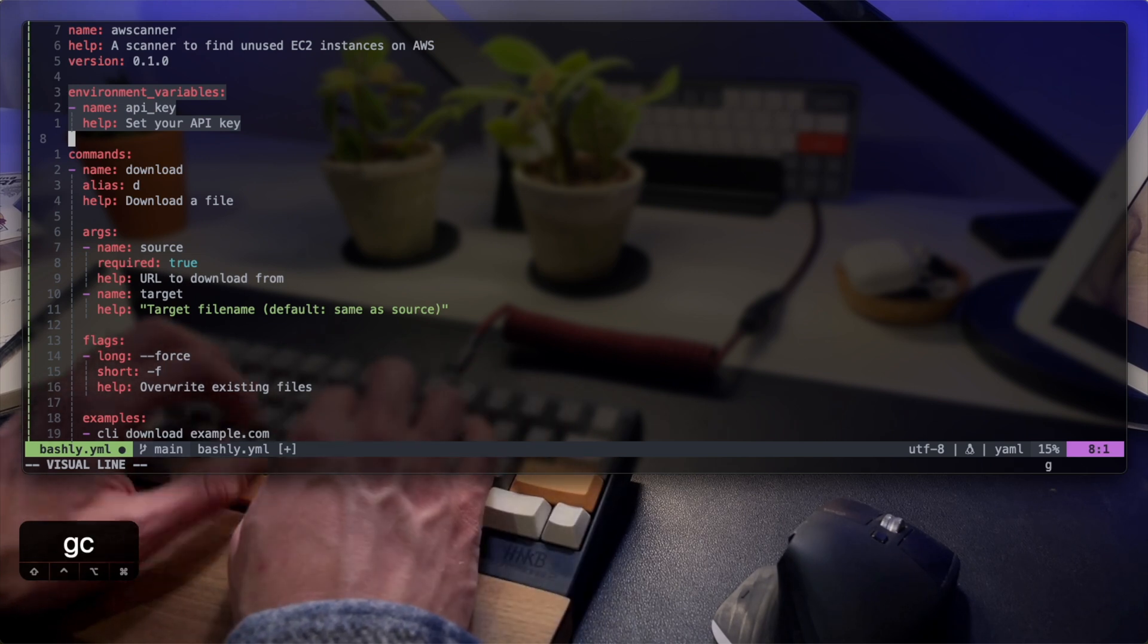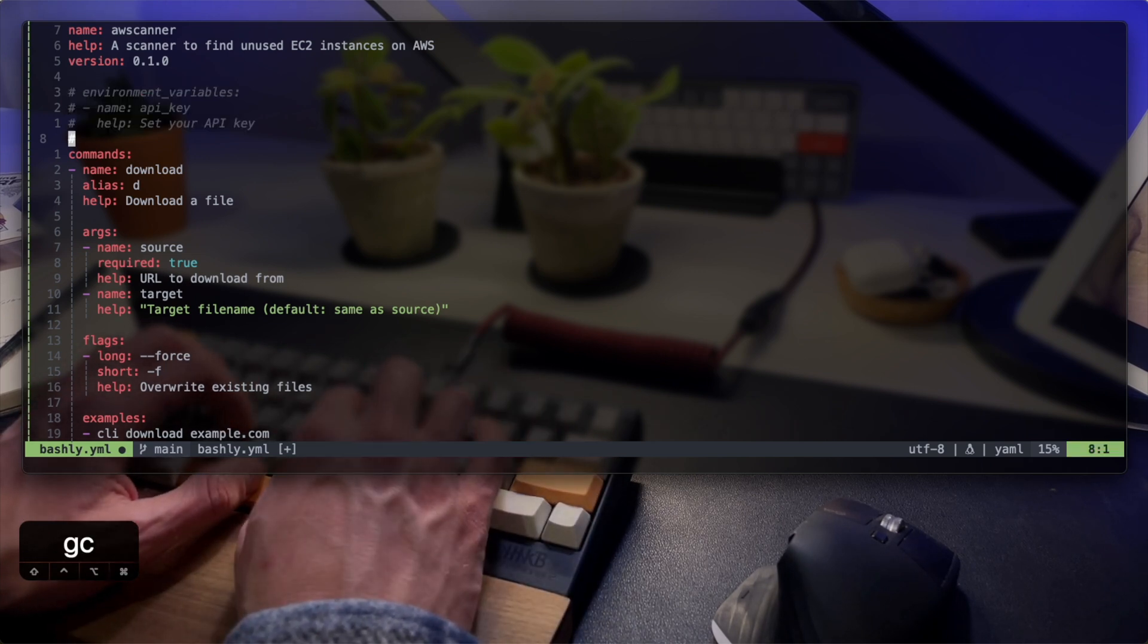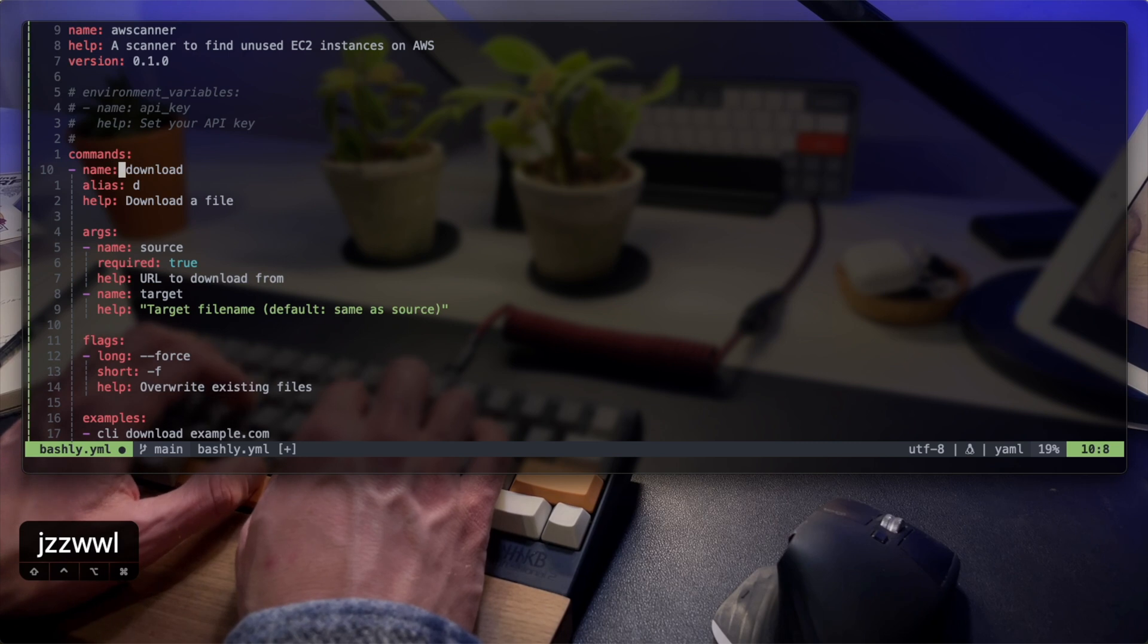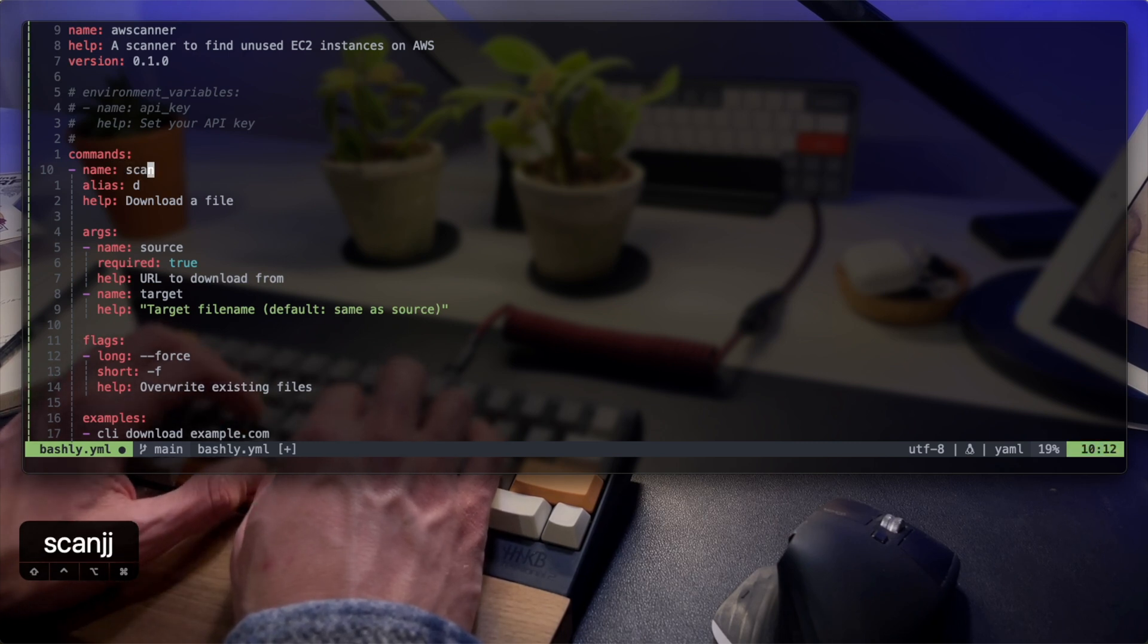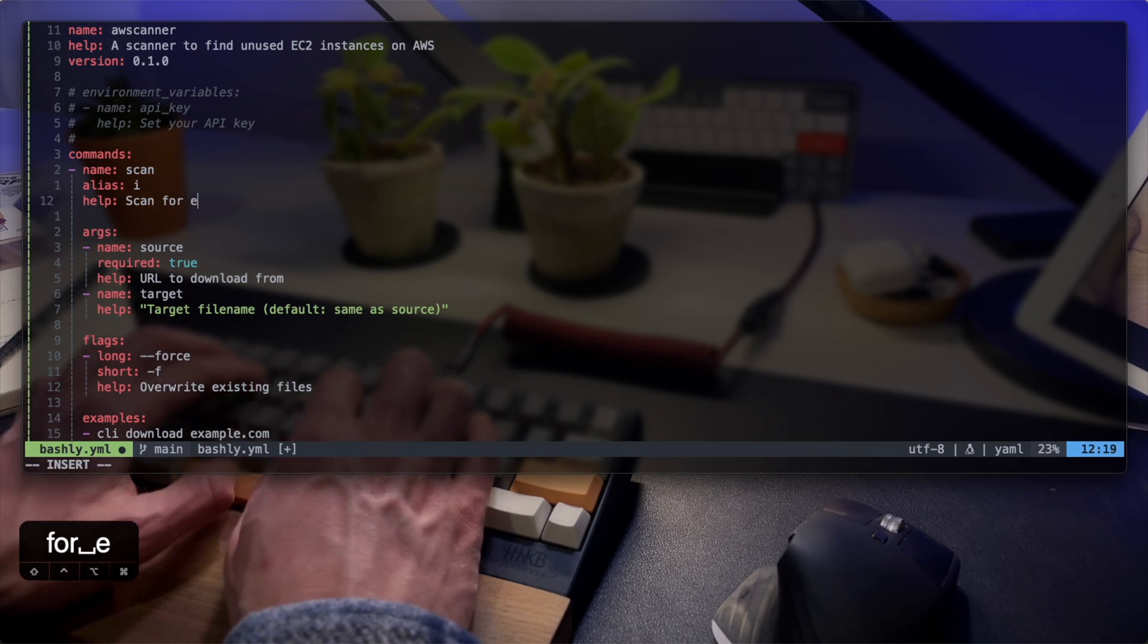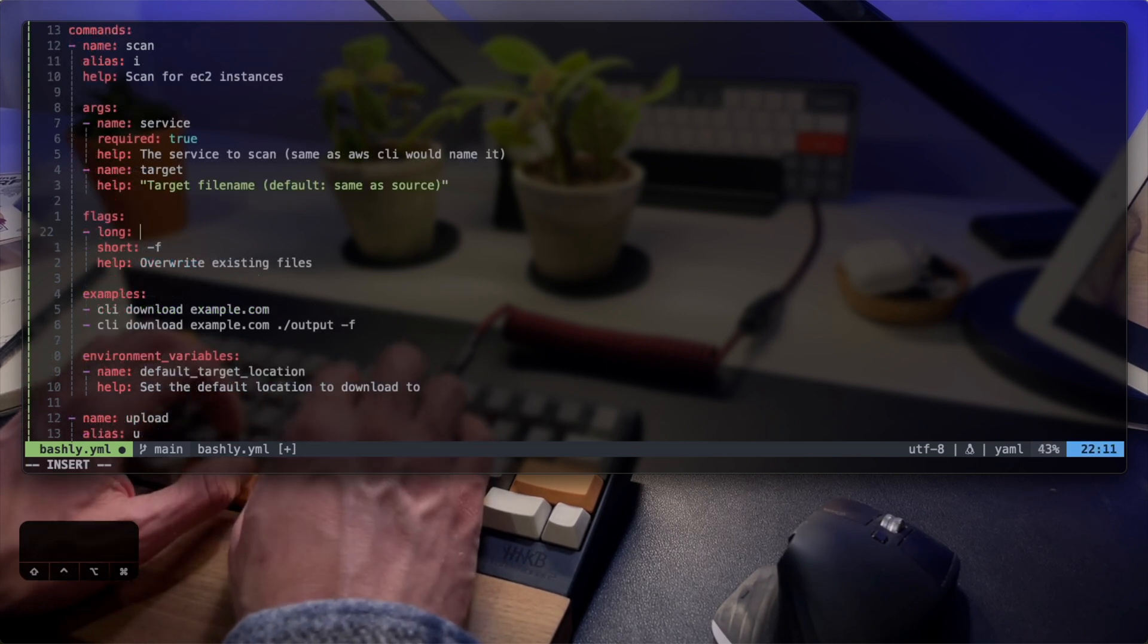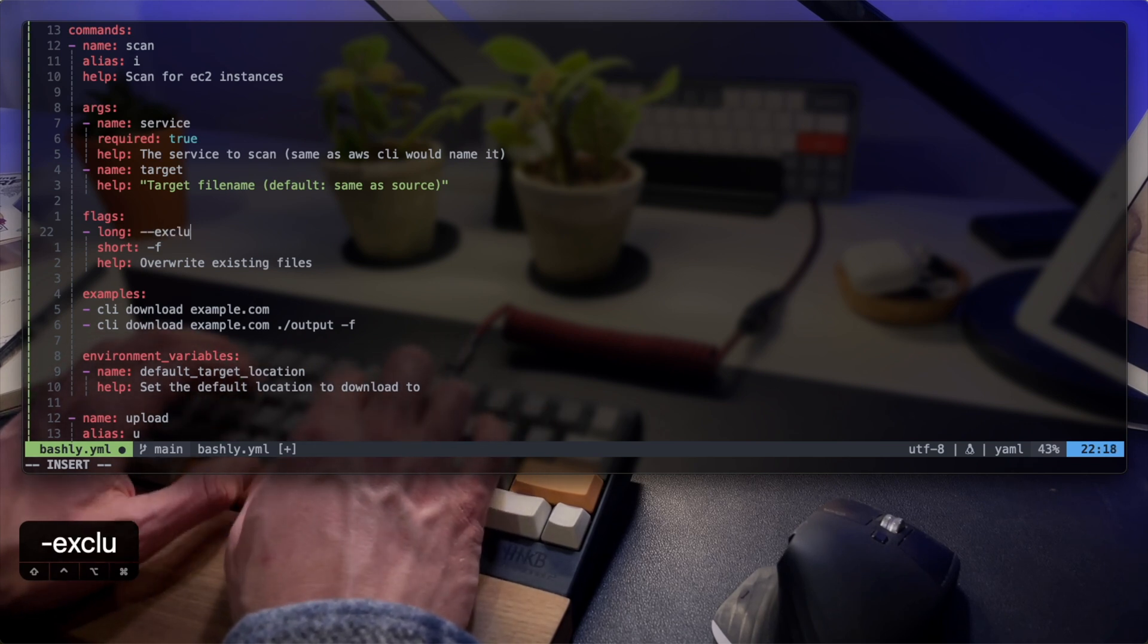So I'll go ahead and remove the environment variables and then configure my command. The first command and the only one that I'll implement is the scan command. I can add an alias which will be a shortcut and then add a helpful description for the user when they print the help.